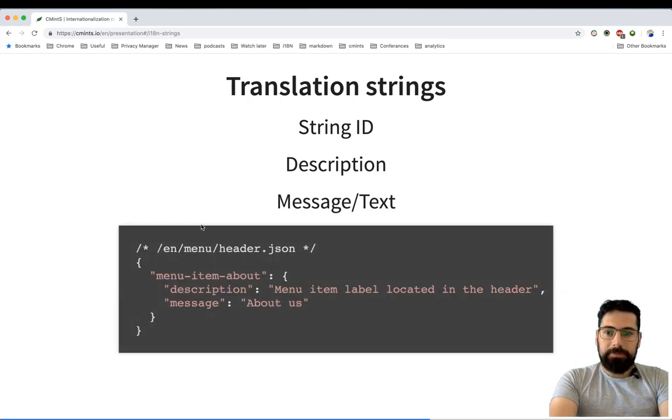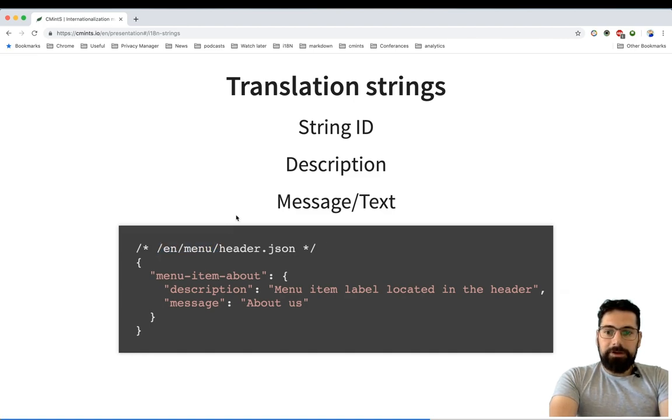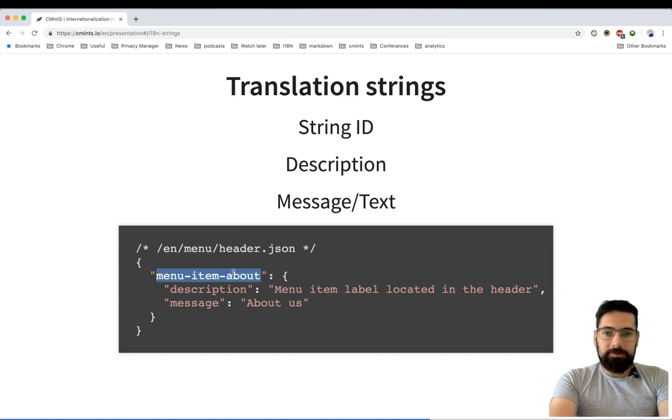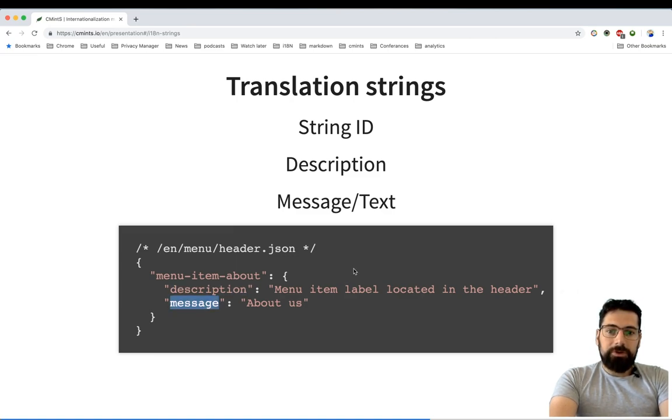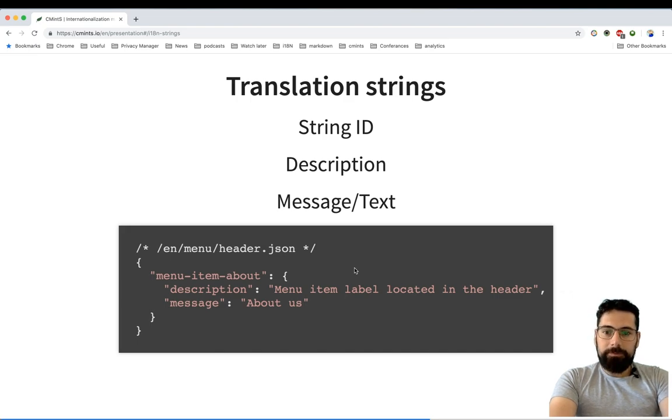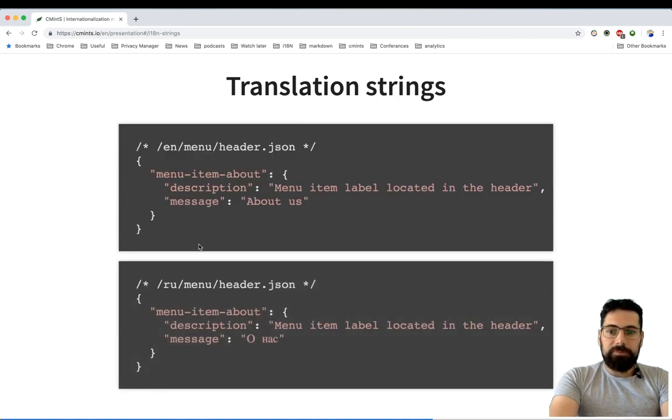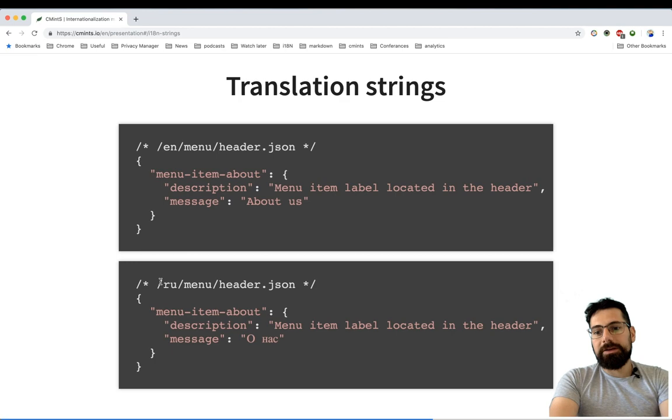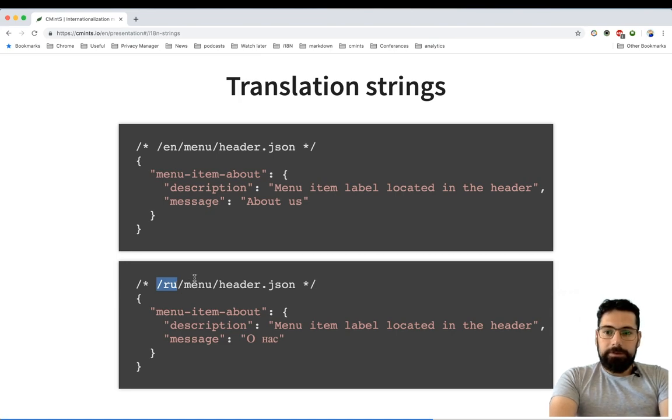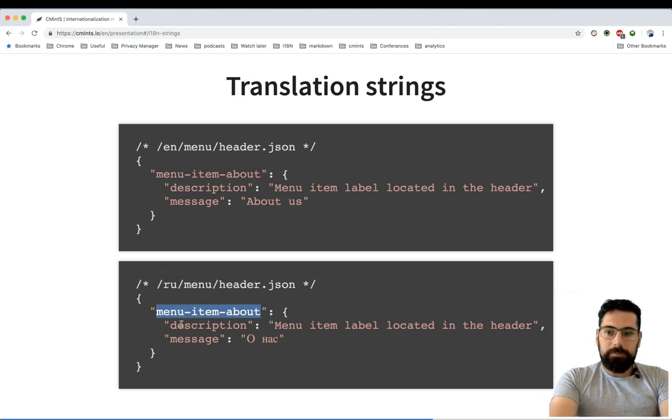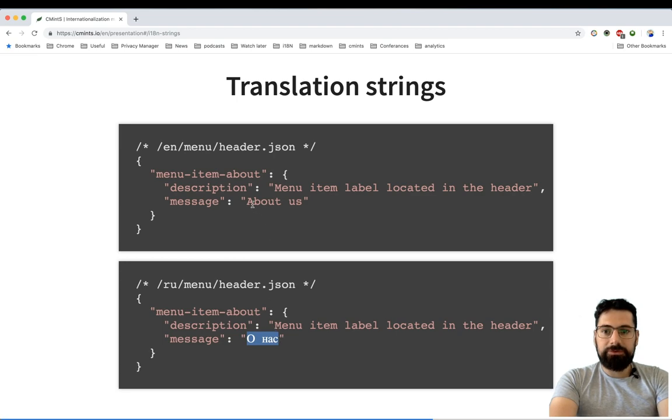So imagine you have a header JSON located within the translation folder in the EN menu. As you might guess already, menu item about is actually the string ID for this string. We have already covered description and message. So in order to provide a translation for this string, you might need to have a similar file, let's say located in the RU directory, which stands for the Russian locale. And as you can see, all other parts are identical besides the message, which is basically the translation of this message.